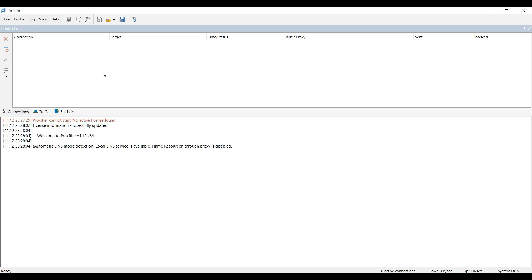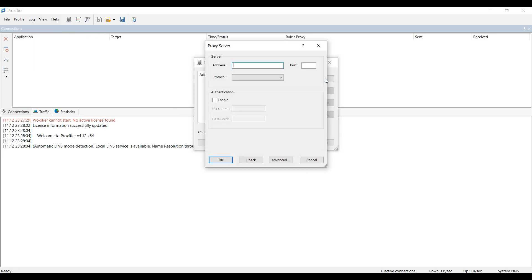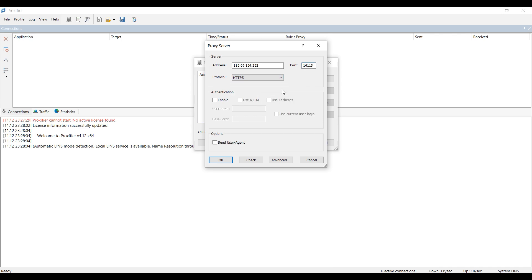Launch Proxifier and select the Profiles tab, then Proxy Servers. In the window that opens, select Add, and then specify the details of your proxy. In the Address and Port fields, specify the IP and port of your proxy respectively. In the Protocol section, select the protocol type.